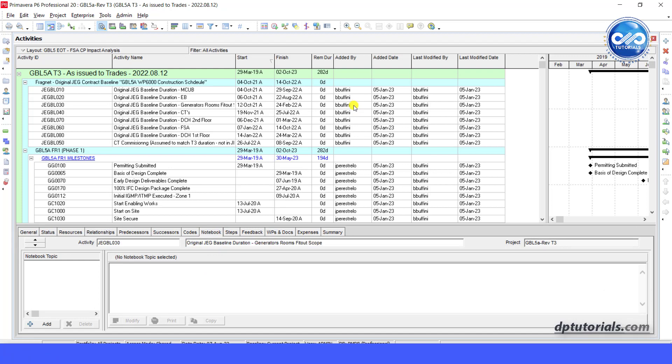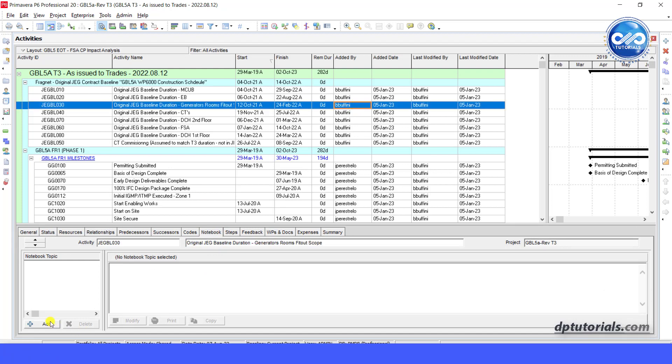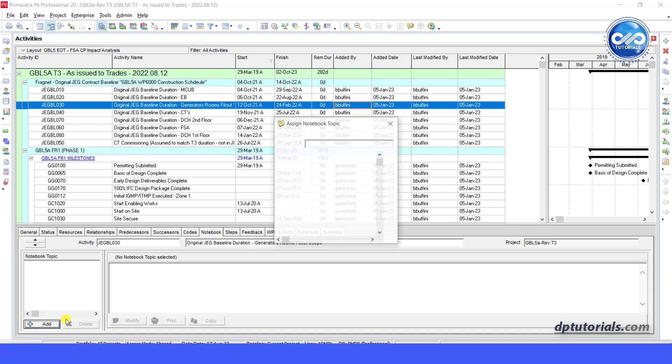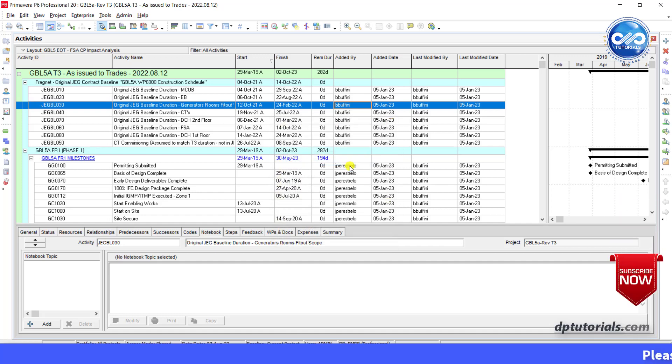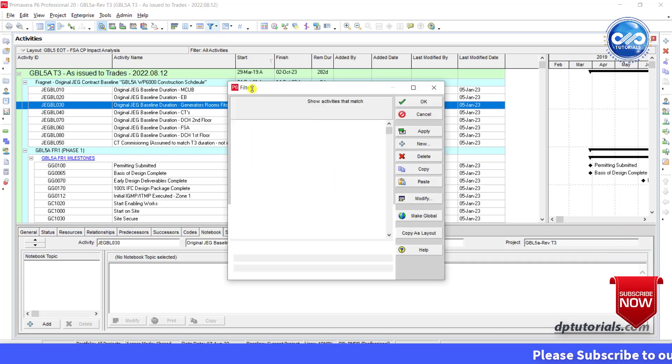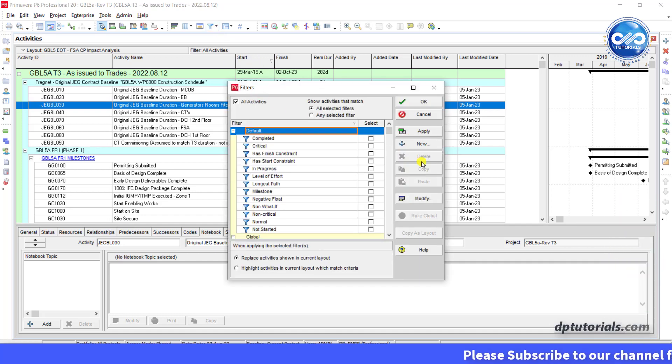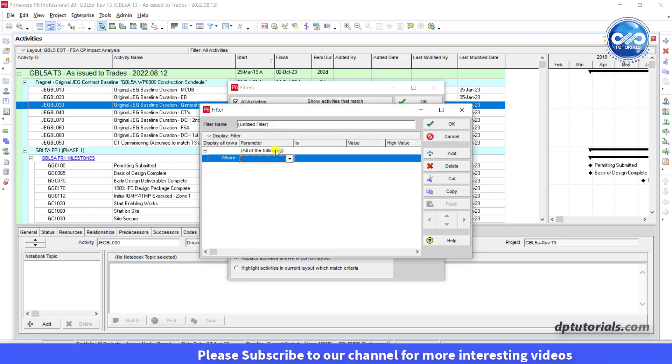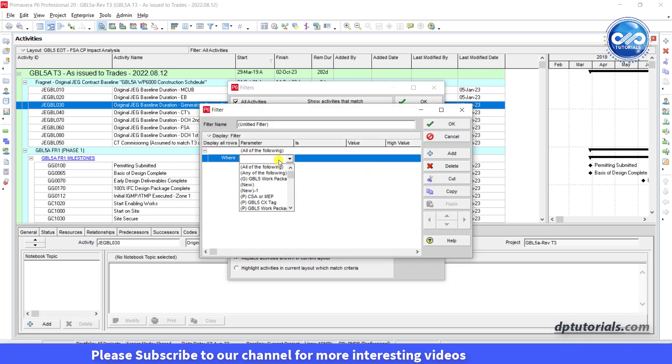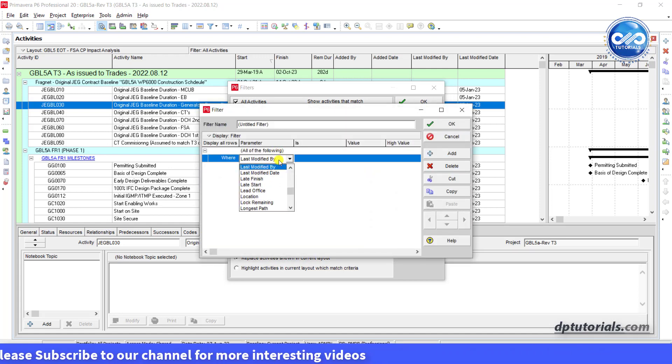If you feel that there are many wrong changes that have been made and if you wish to publish an exception report, you can also filter the activities by the last modified person with the deviations that you would like to highlight.